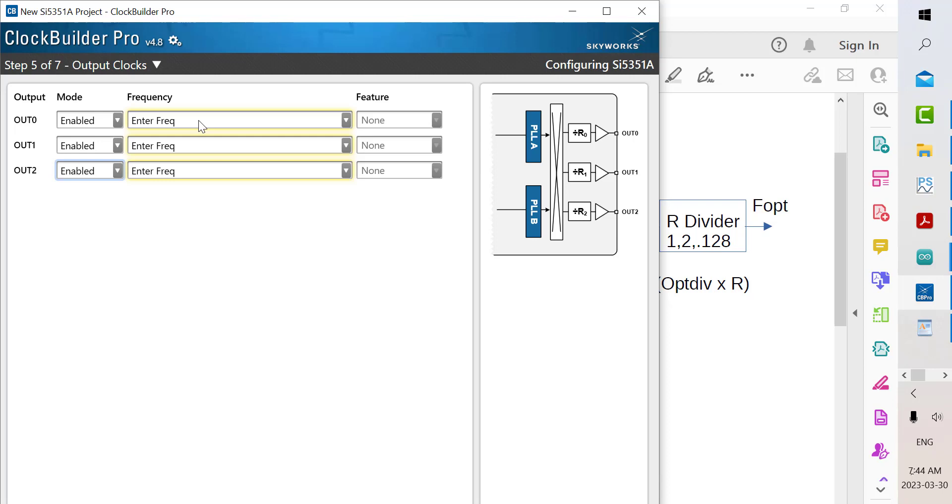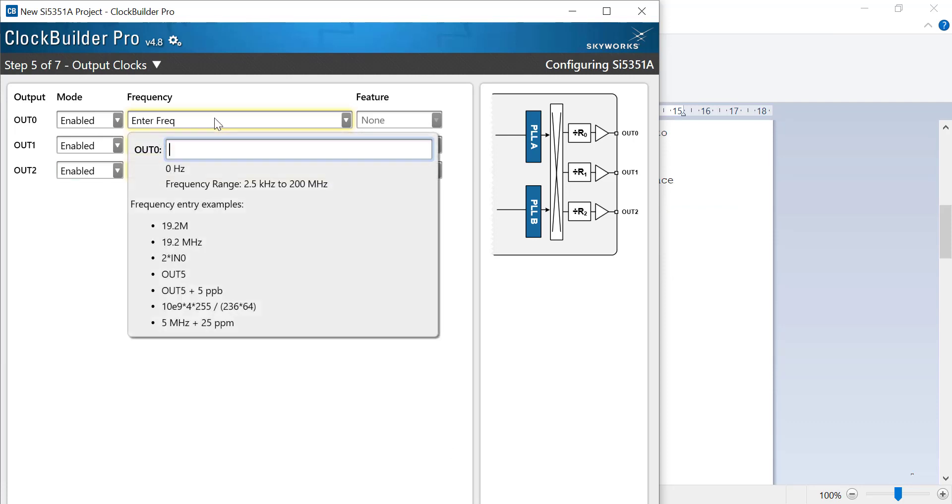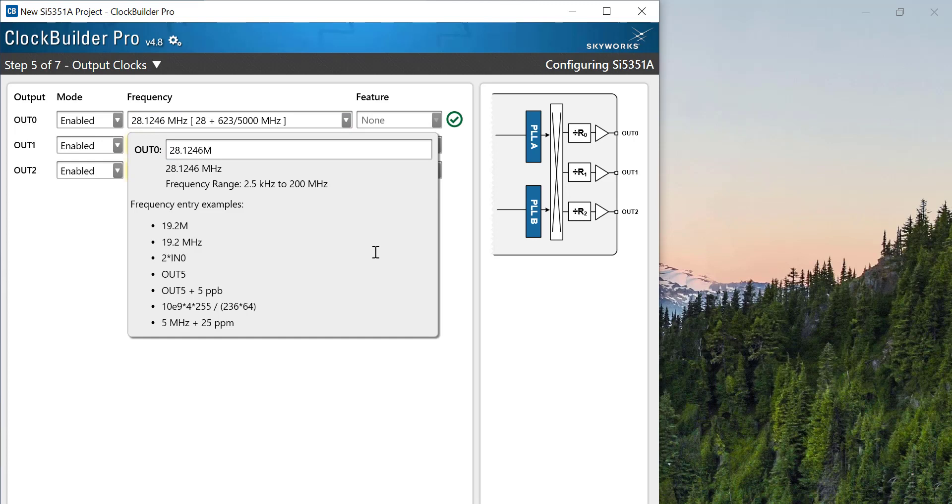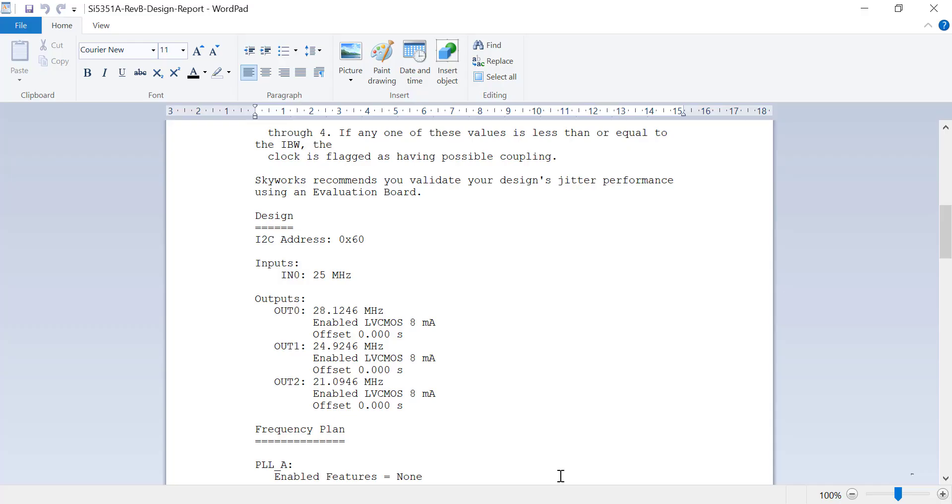You enable each output, and here you would enter the frequencies that you need. For instance, for the 10 meter frequency, you would enter 28.1246 megahertz. Then you enter the frequency for output 1 and output 2, and then you run this program and it'll produce a report for you.